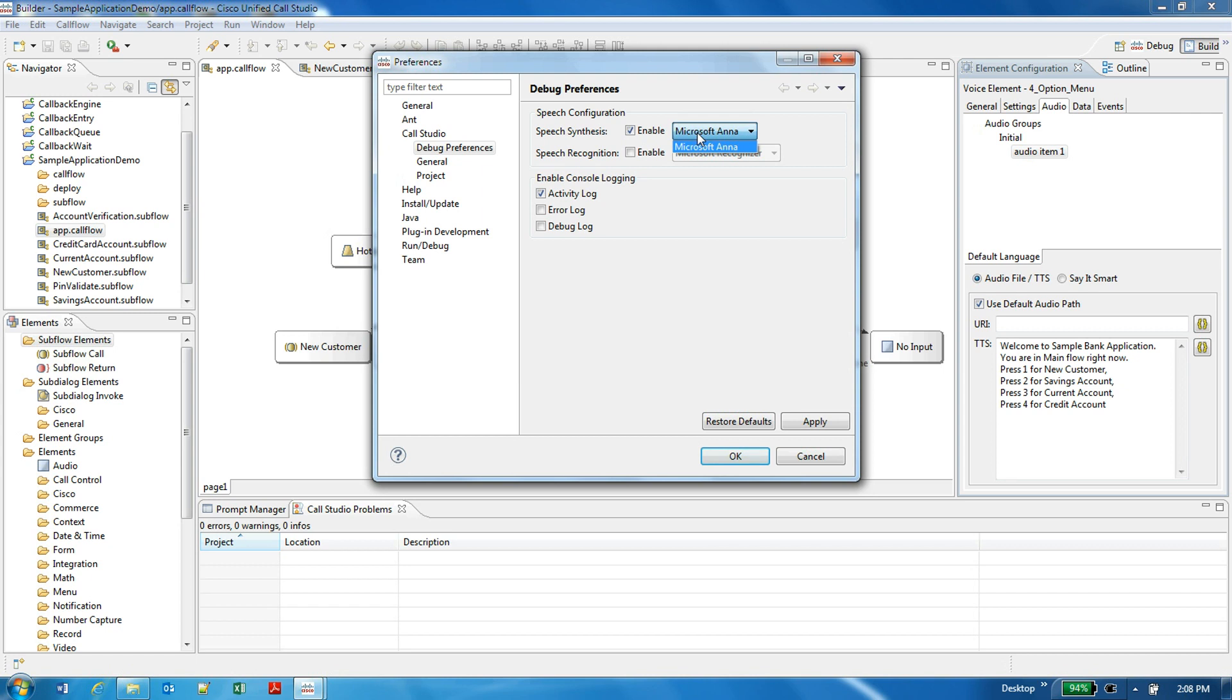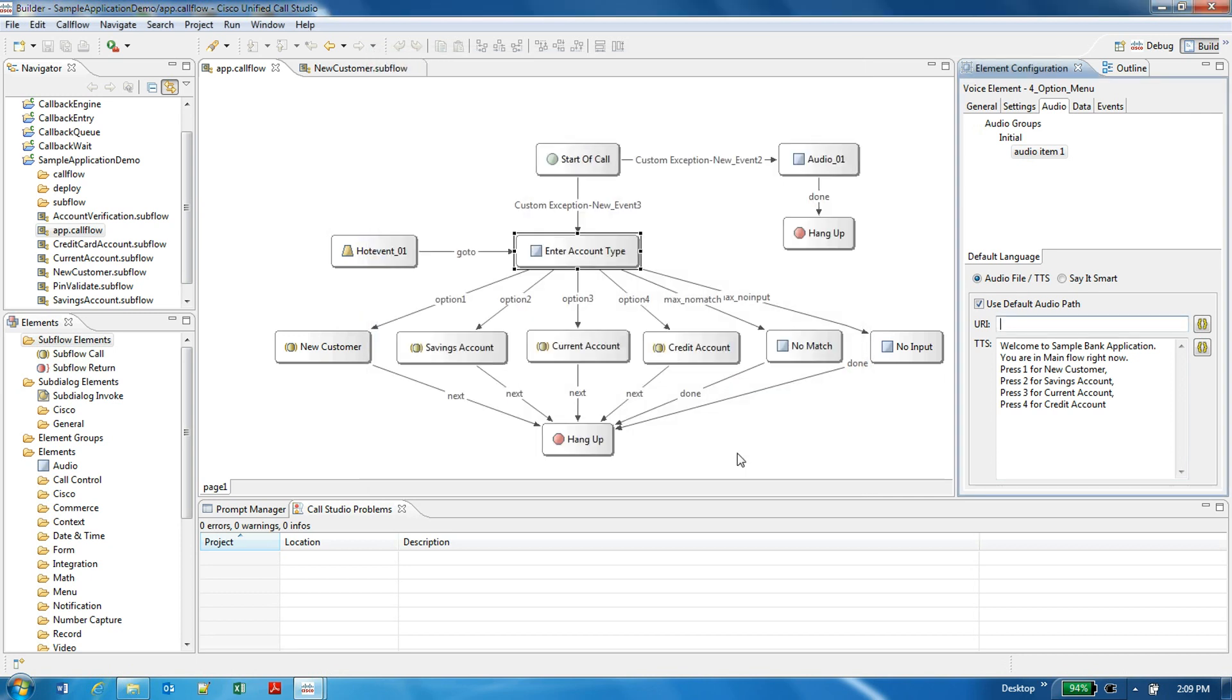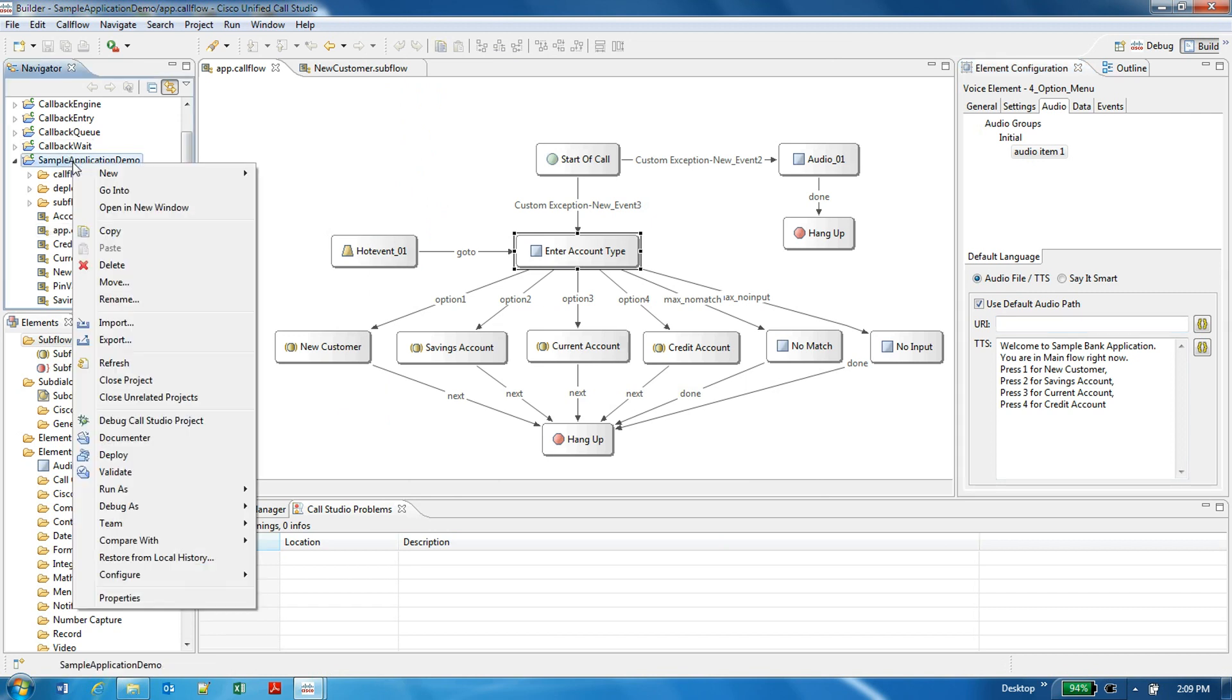Microsoft has the default engine which is available along with Windows XP, so you can select it and then press apply. That is all you need from the configuration side. Once you start this, your Call Studio is all set to synthesize your prompts.